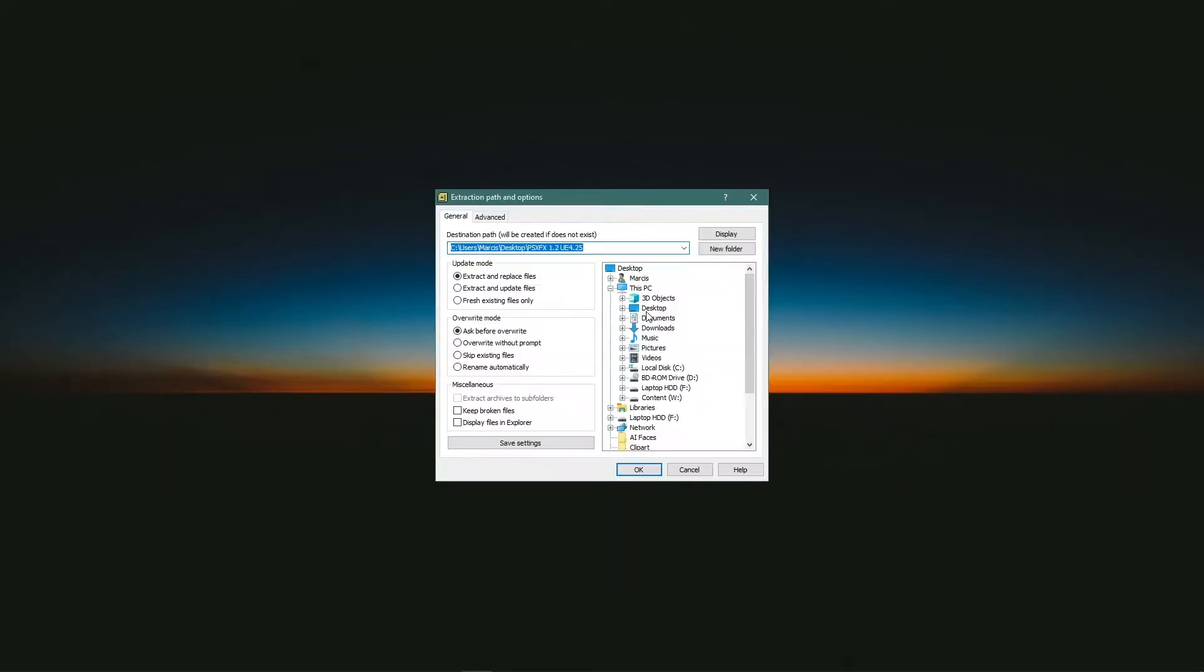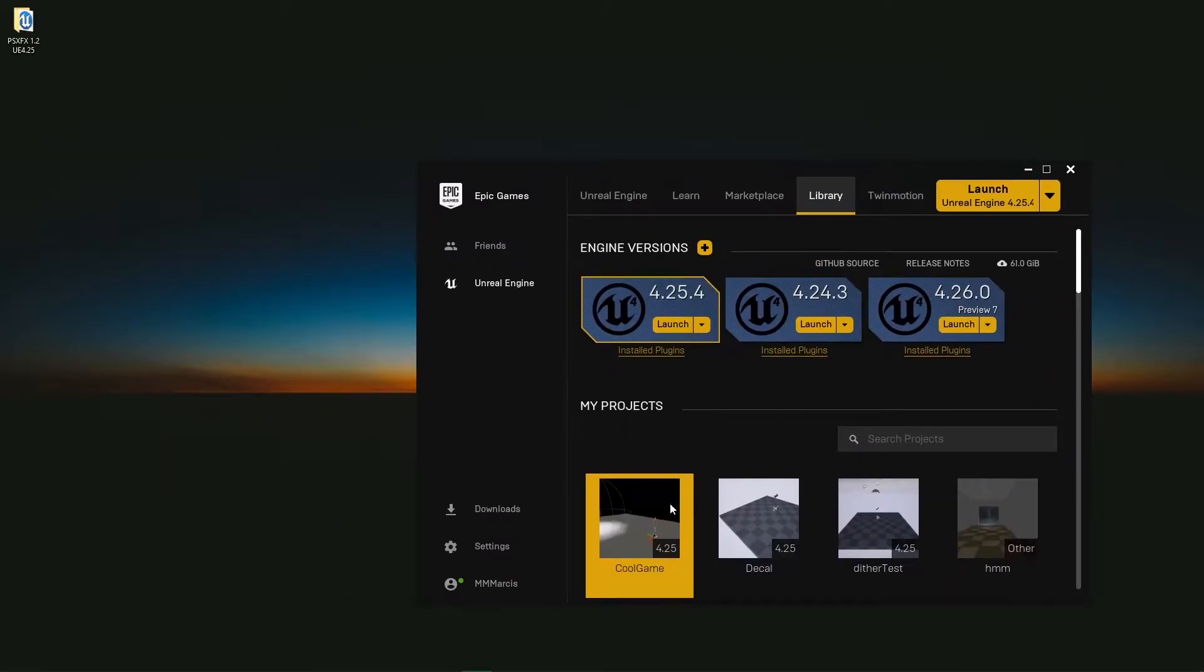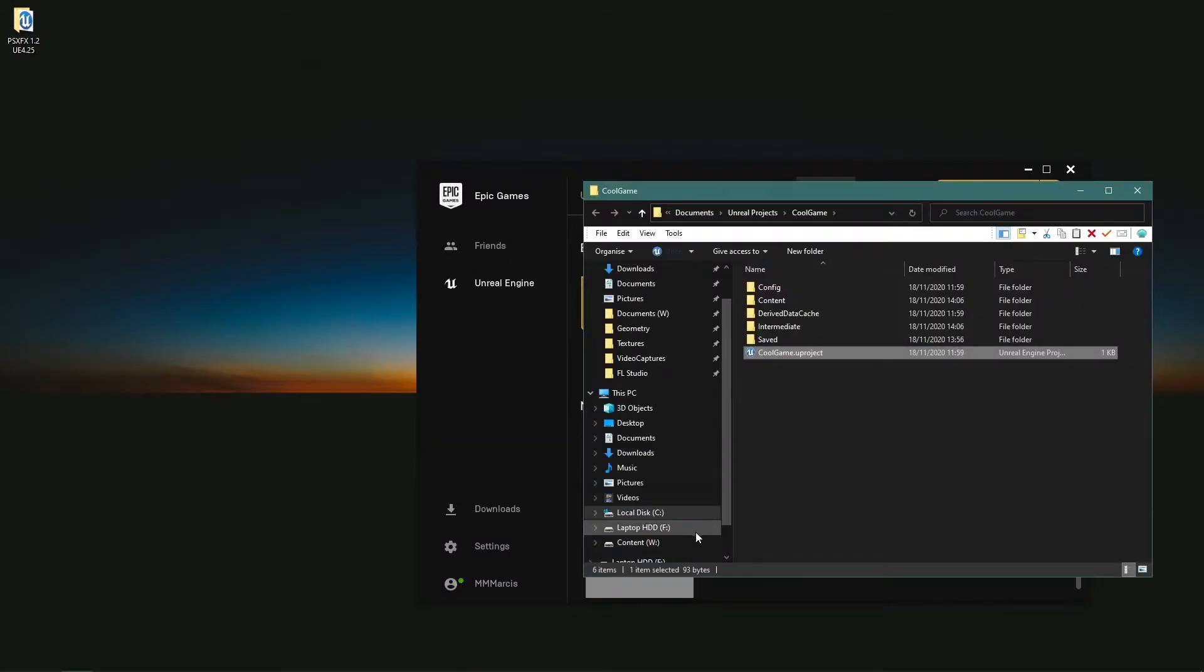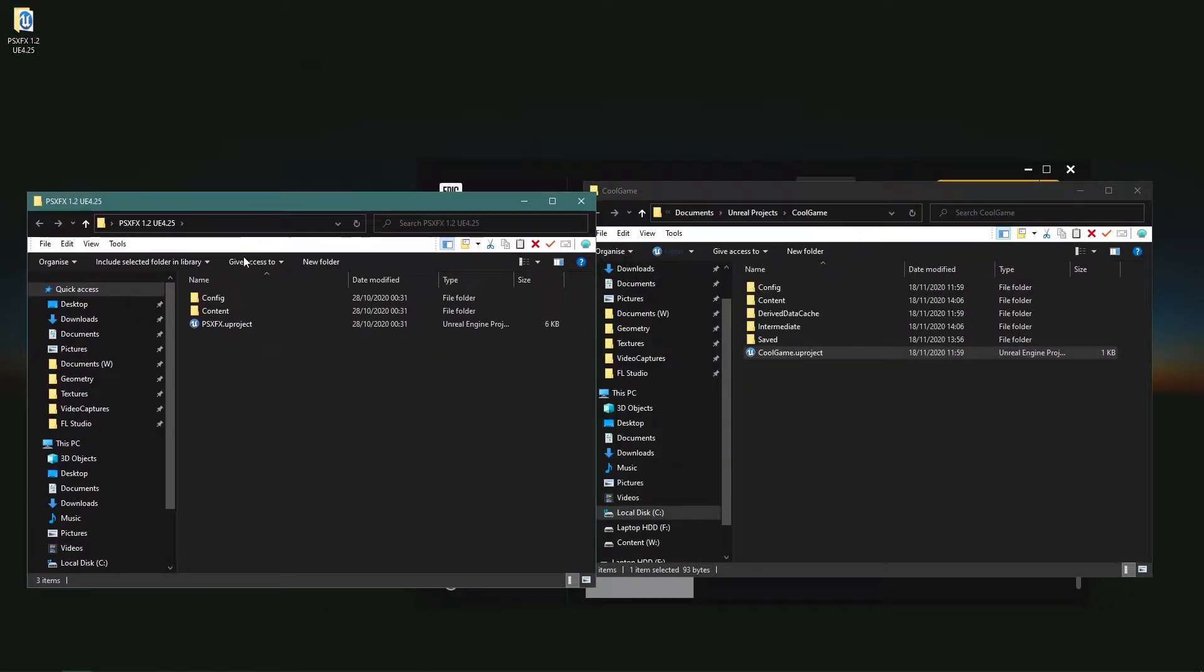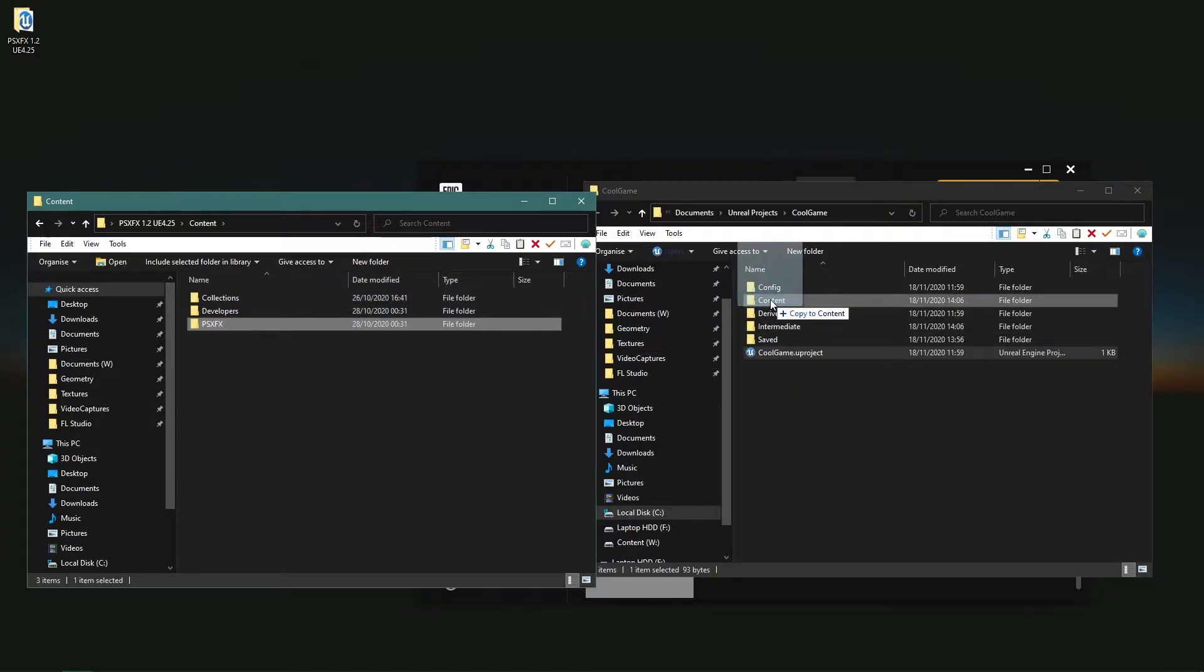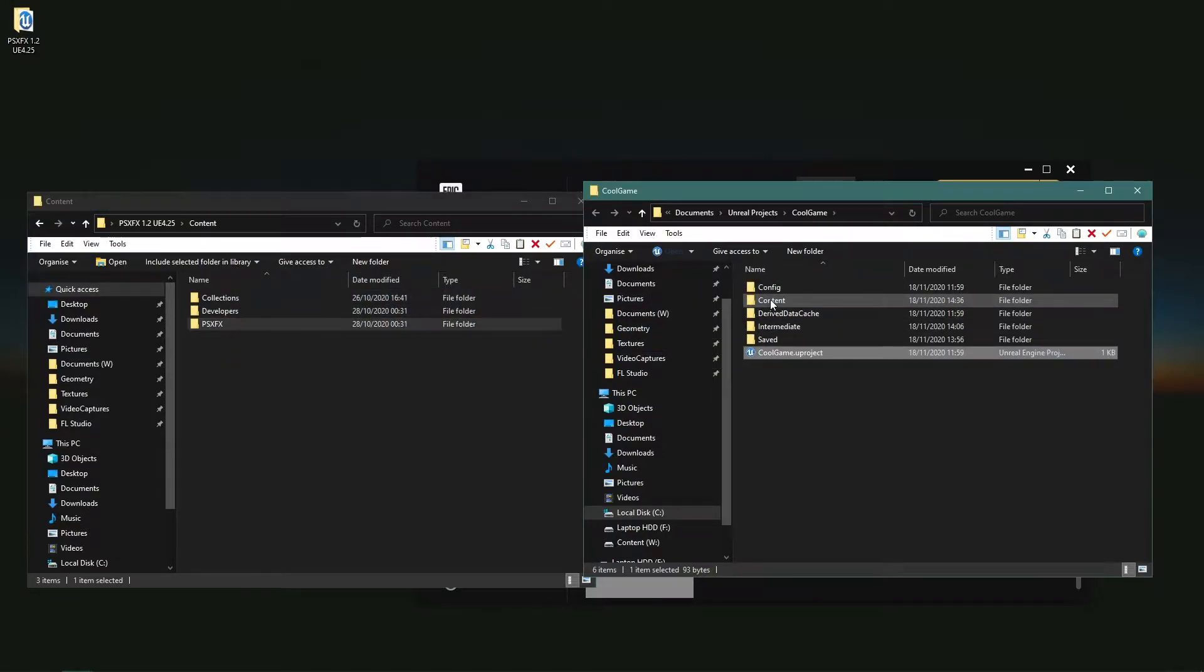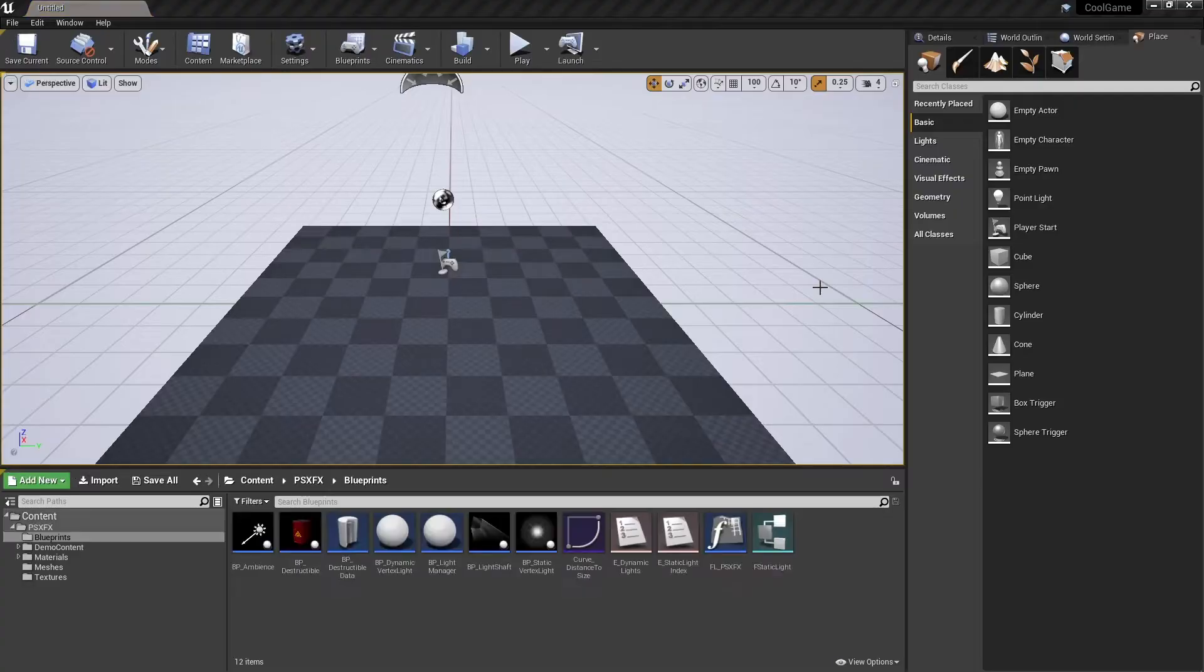Download and extract the files, find the content folder of your project, and place the PSXFX folder in it. Or you can use the project that came with the asset pack. In this case, I'll start from scratch.